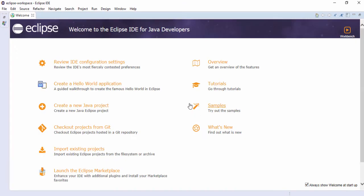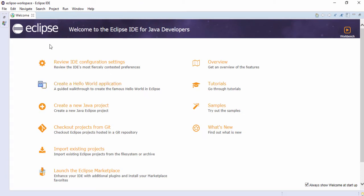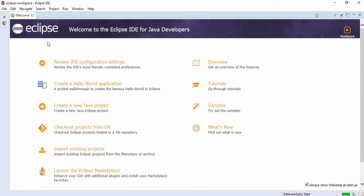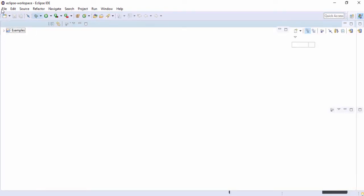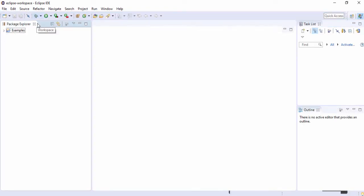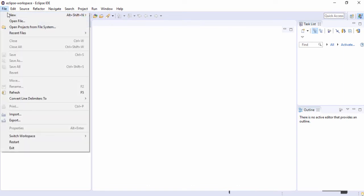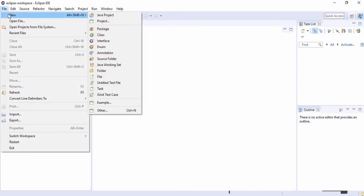Now guys, this is the interface of Eclipse IDE. I'm going to use it to create a Java project. First, close the welcome tab and go to File, then New.